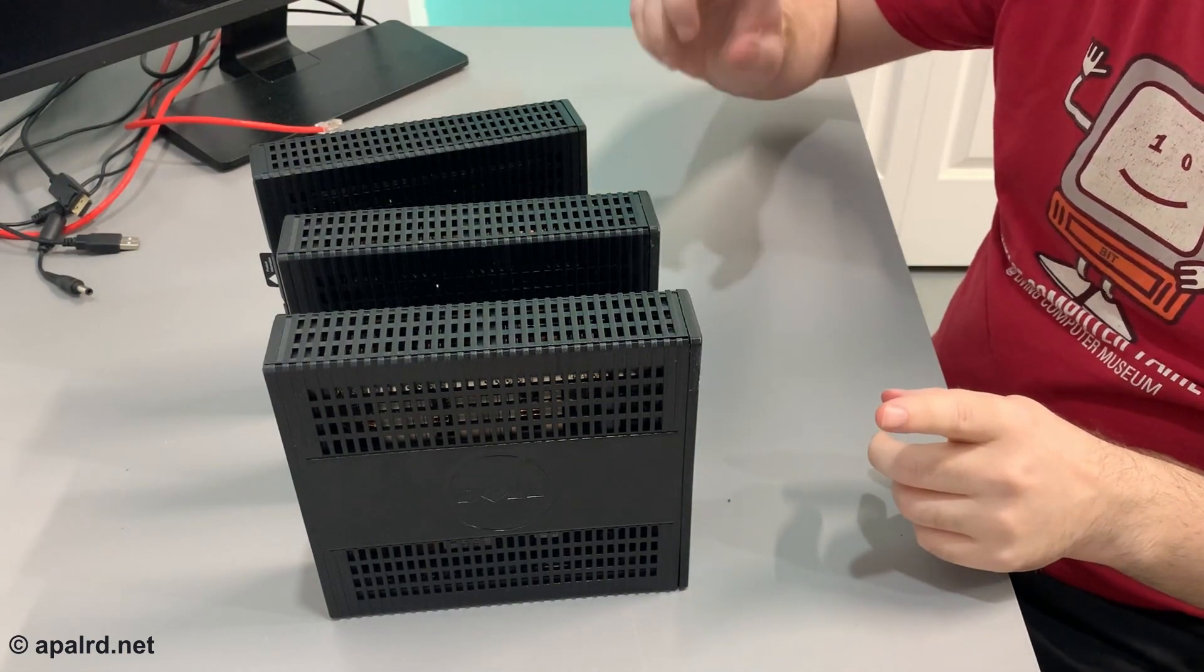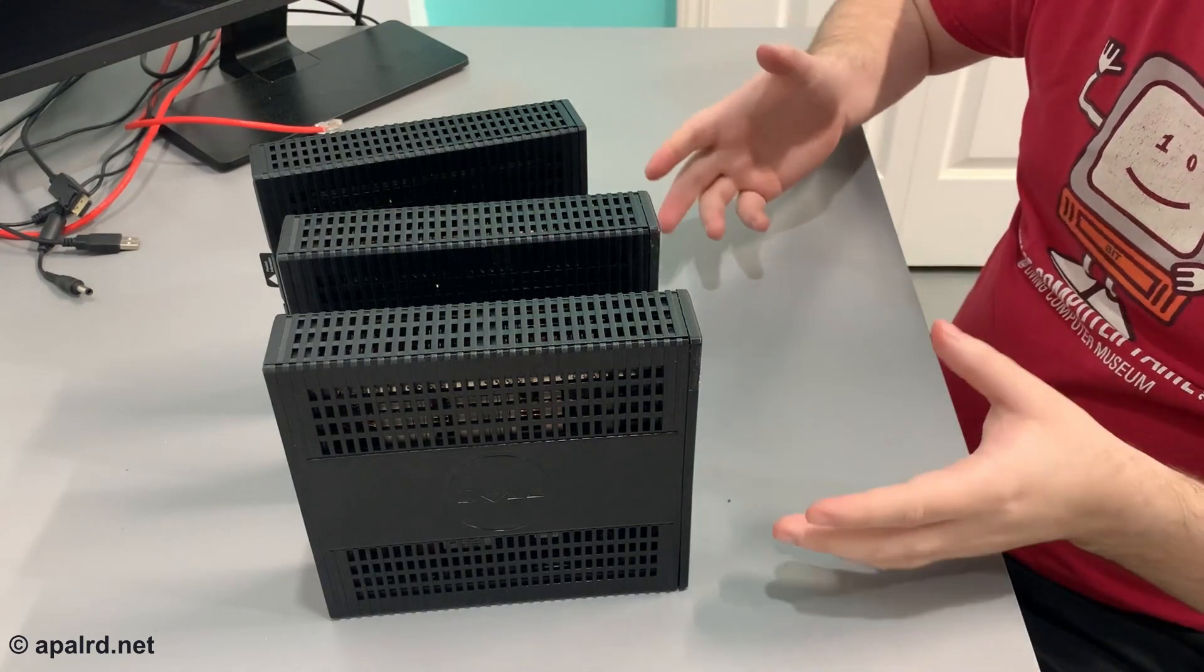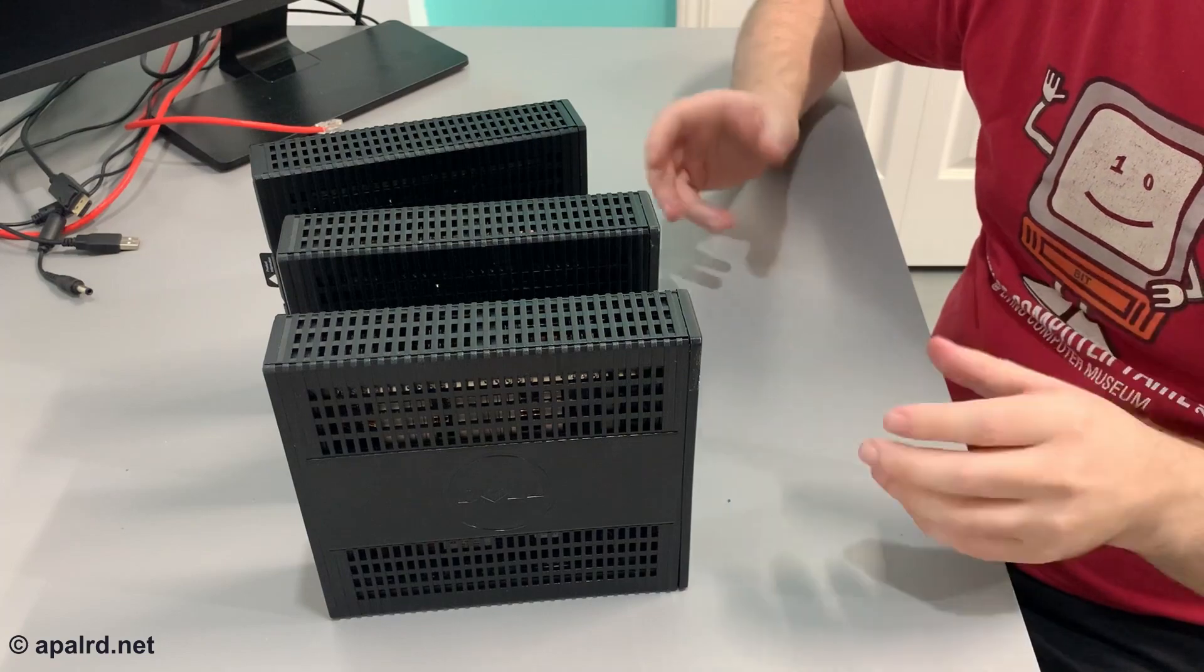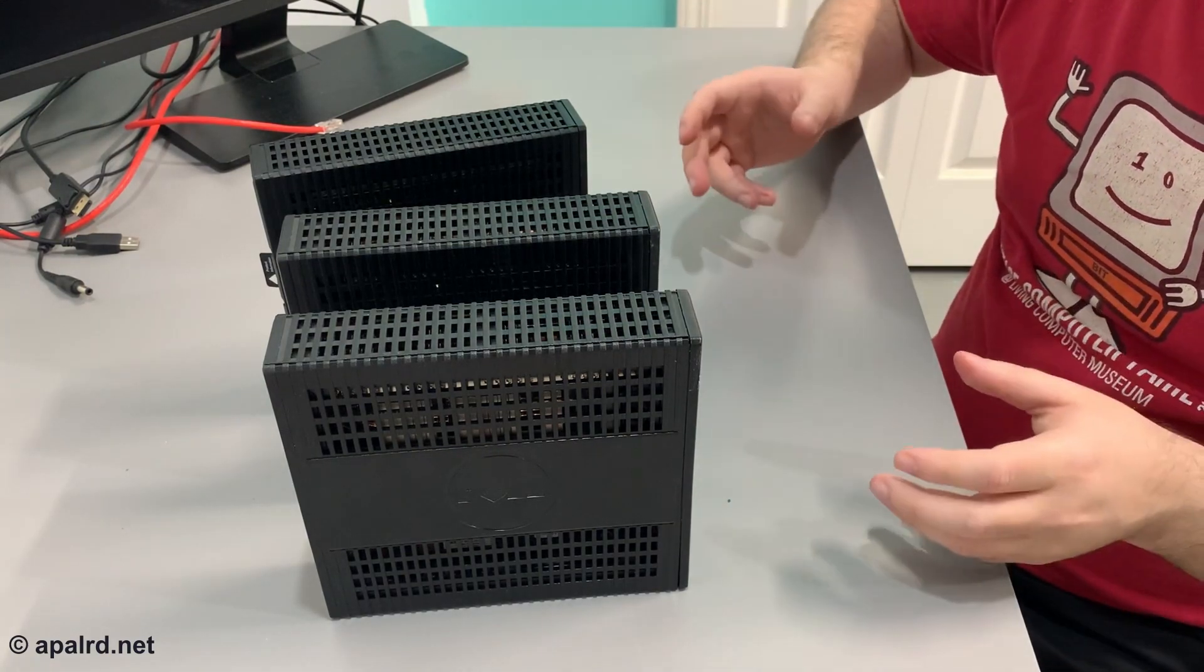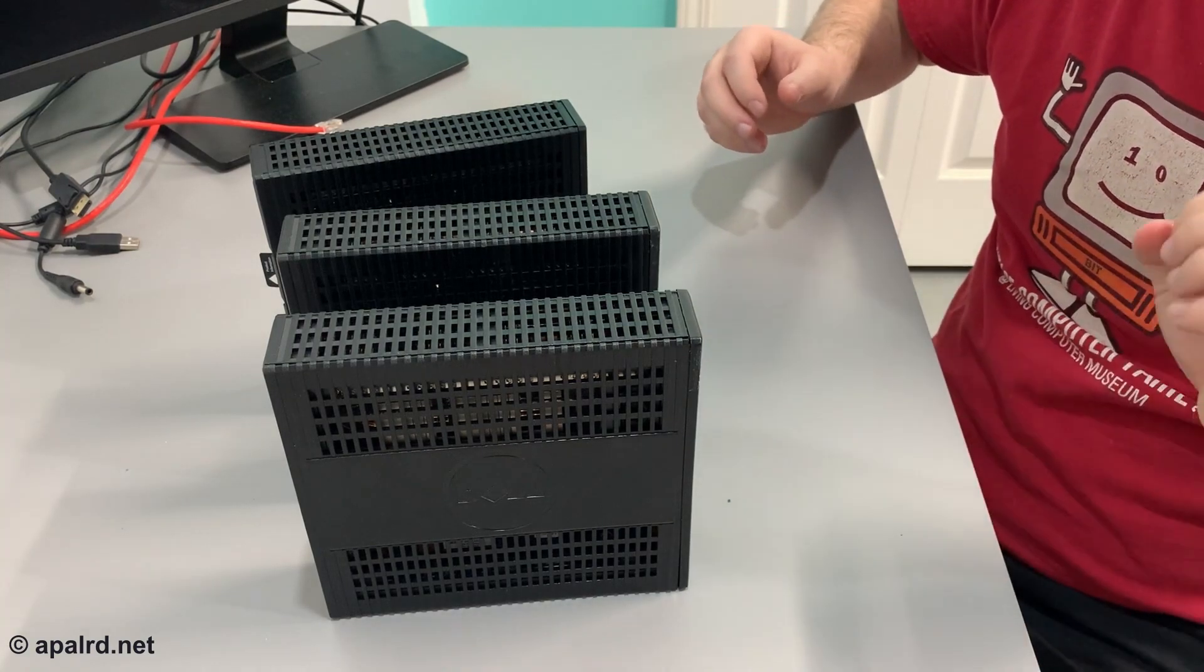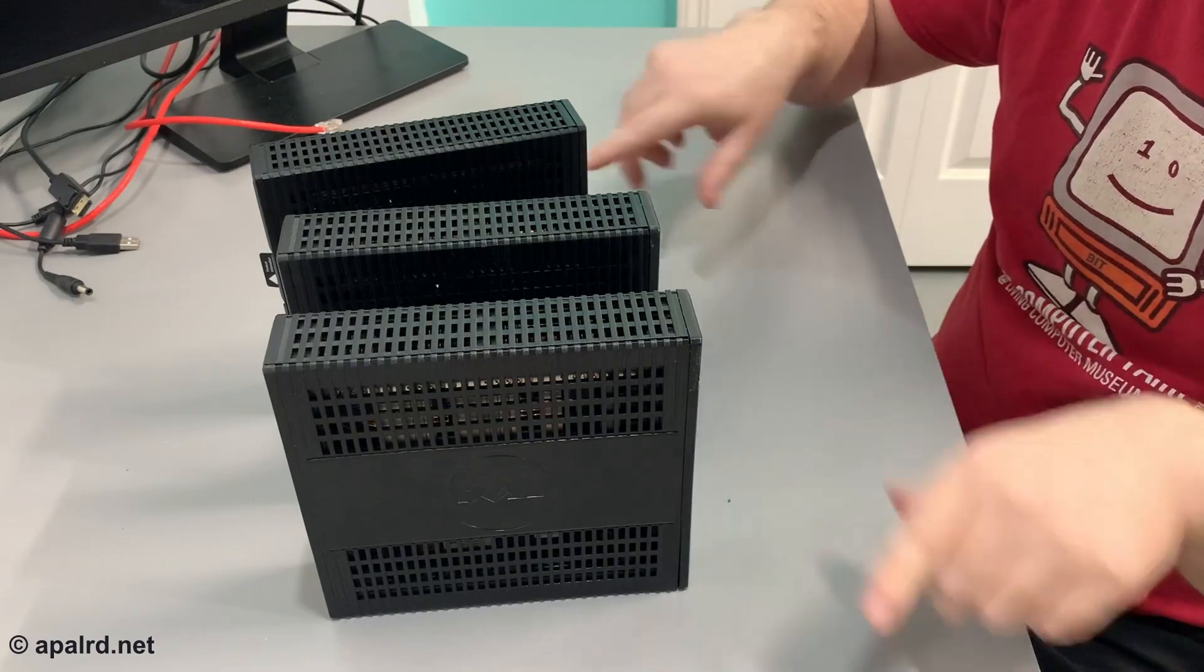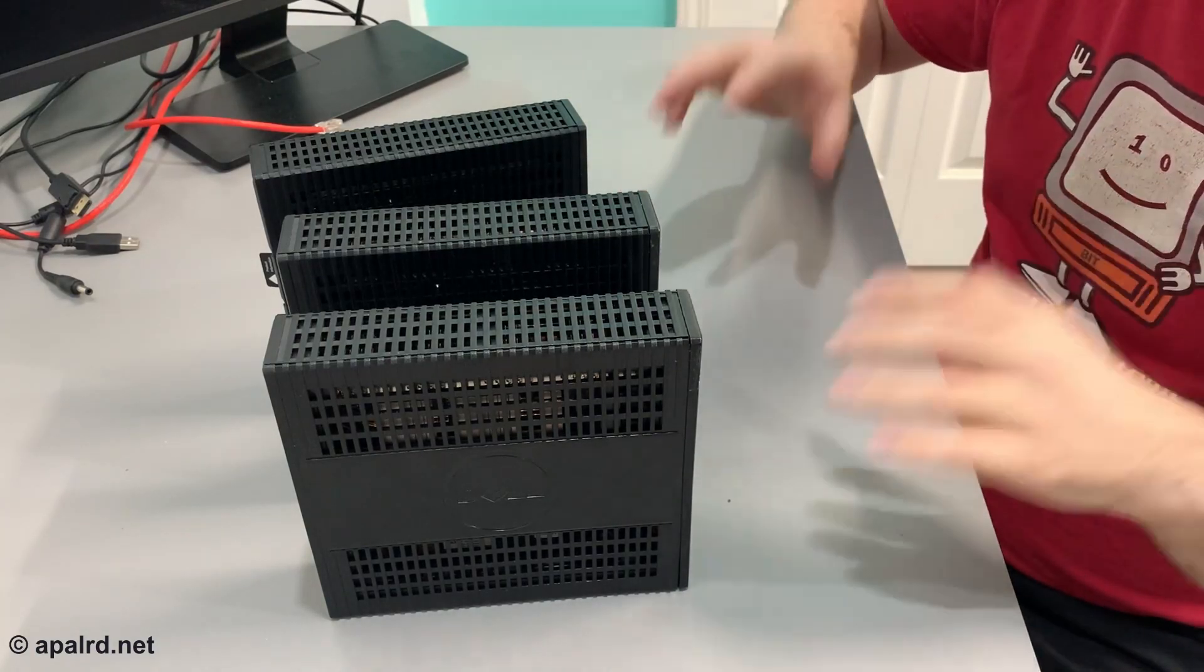But on my previous video about these, a viewer told me that these actually have SODIM slots under a heatsink that I didn't remove before in the teardown. So I'm going to try to upgrade these to eight gigs because I got an eight gig SODIM DDR3 low voltage, and that should be what these guys take. We're going to tear these down and upgrade them all to eight gigs.